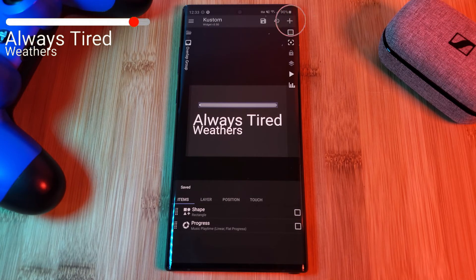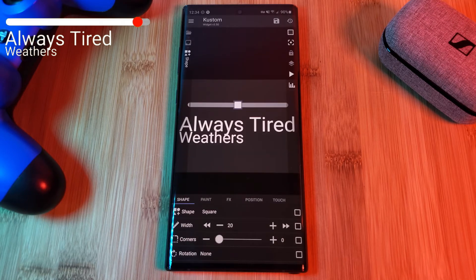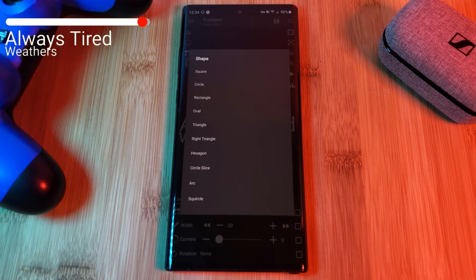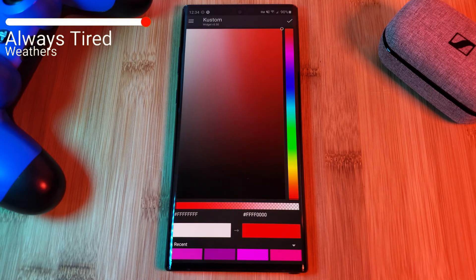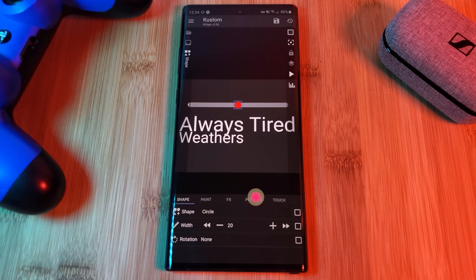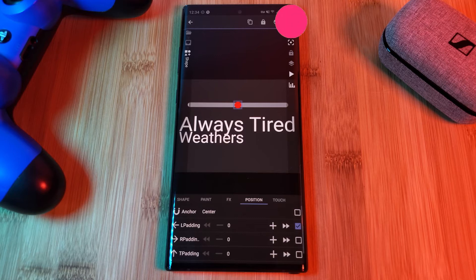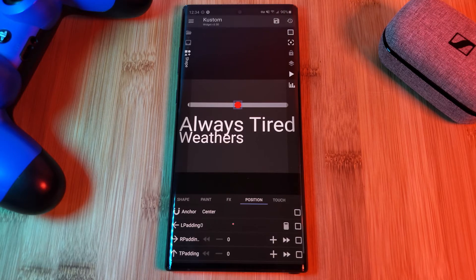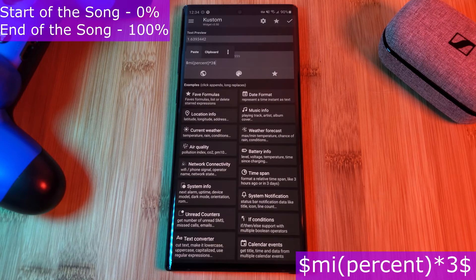Now for the final part of this widget — the progress tracking indicator. Within the overlay group we're going to add in a new shape item which we're going to turn from the default square into a circle, and using the paint tab we're going to change its color. Once you're happy with the way that it looks, let's head into the position tab and make it move along with the media bar. For this, make sure to use the tick boxes to select the left padding and then click on the calculator icon which will appear in the top right corner. This is going to allow us to enter the formula on screen to the left padding, which is going to move the indicator according to the media playback percentage.